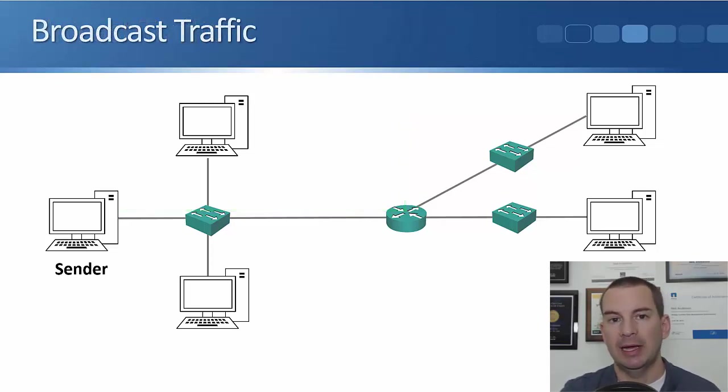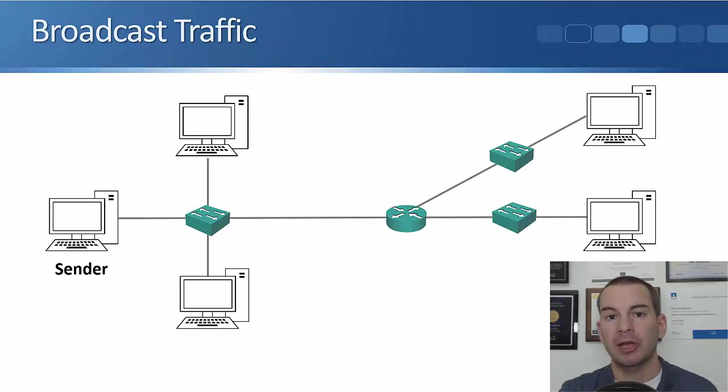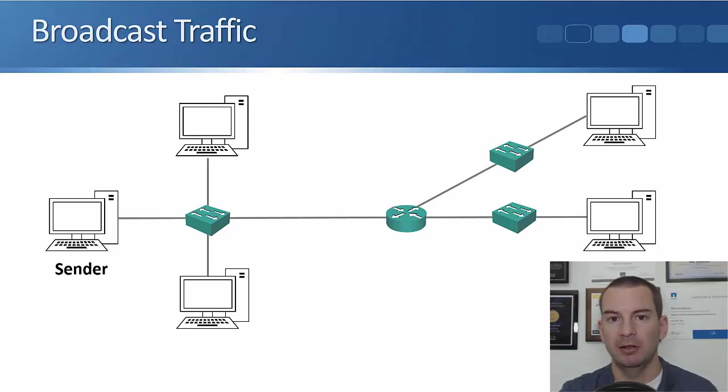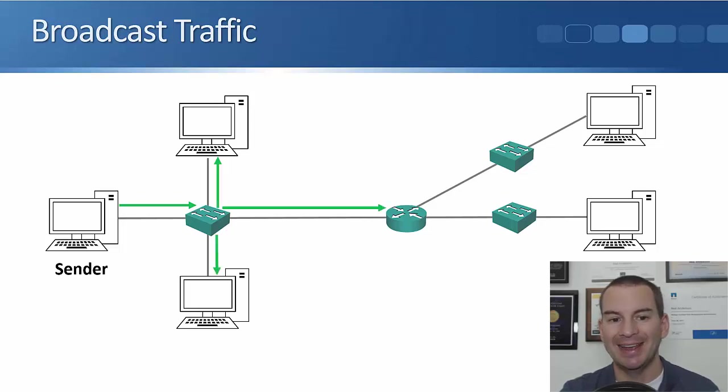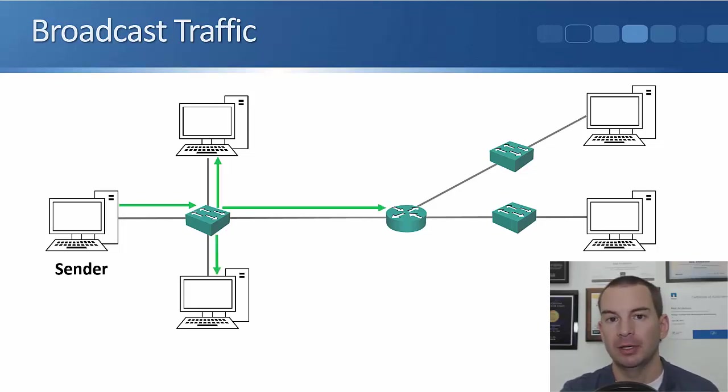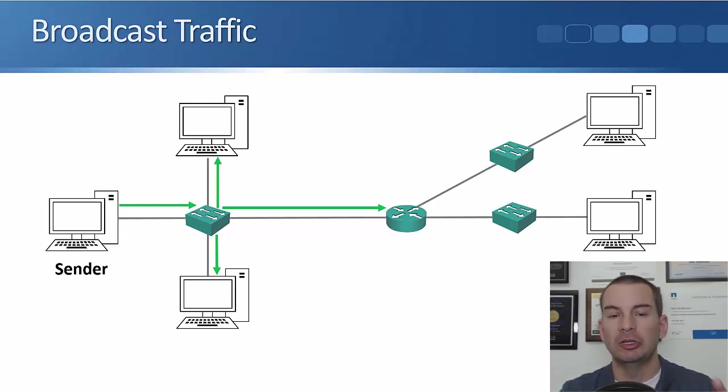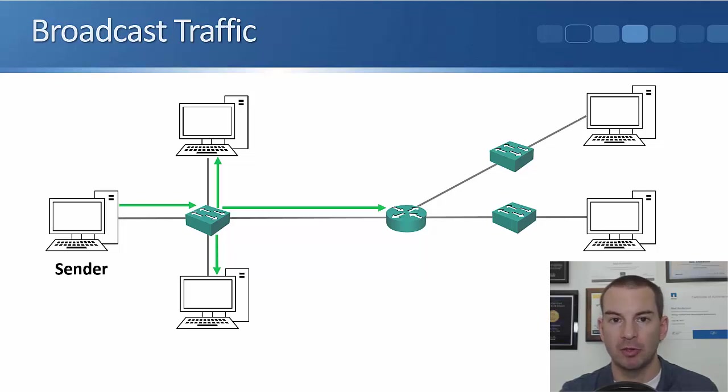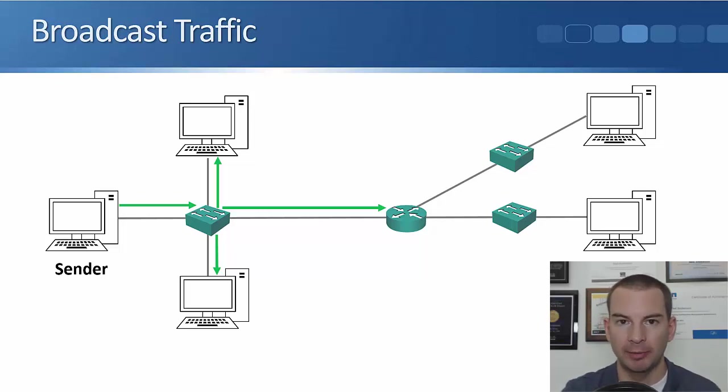The next traffic type is broadcast traffic. With broadcast traffic, the sender sends one copy of the traffic that comes into the switch, and then it gets flooded out to all other hosts on that particular part of the network. As you see here, it goes to all of the different PCs that are attached to the switch. There's only one copy of the traffic that gets sent everywhere.